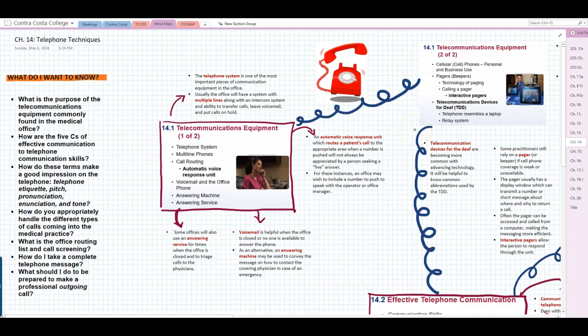Hey everyone, so this is the Chapter 14 Admin Lecture for the Medic 225 class. We are talking about telephone techniques this week. It's not a very long lecture, but if you've already read the chapter or started on the homework, you probably figured that out. It is an important one, though, because when you are working in the medical office, you do tend to spend quite a bit of time on the phone.